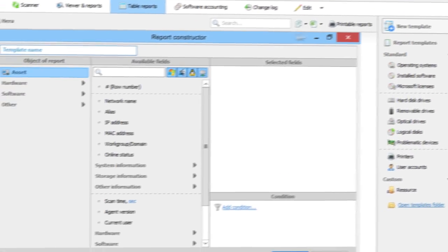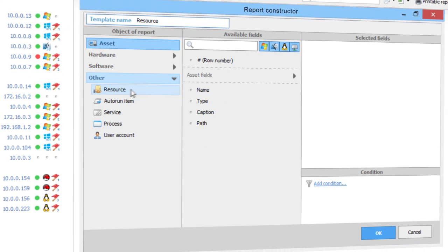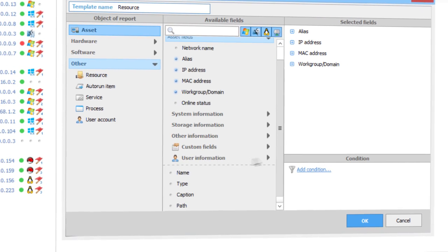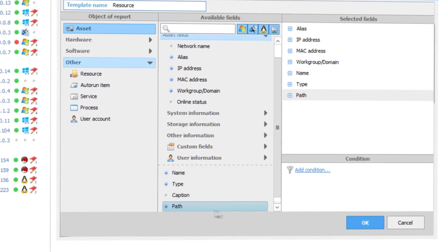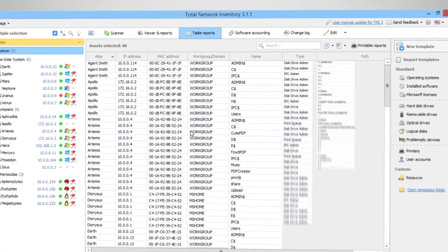It's hard to imagine an inventory without tables. And the table reports in TNI are just brilliant, fast, flexible and super customizable.